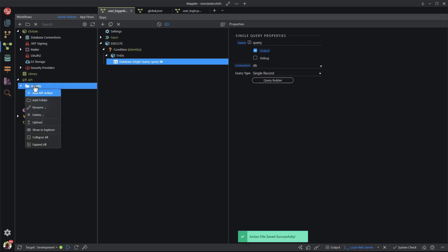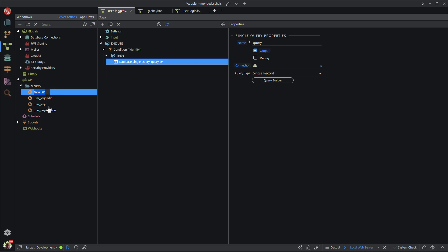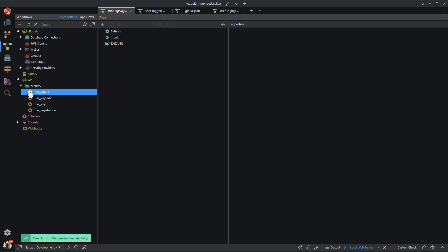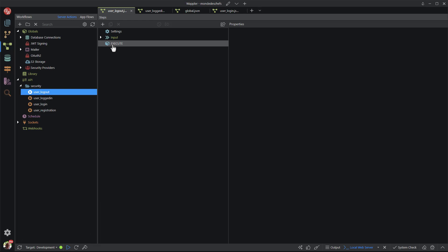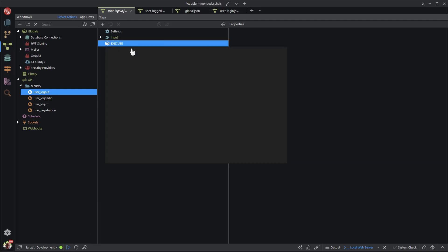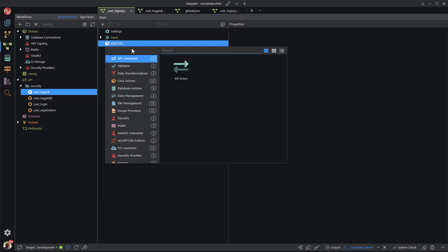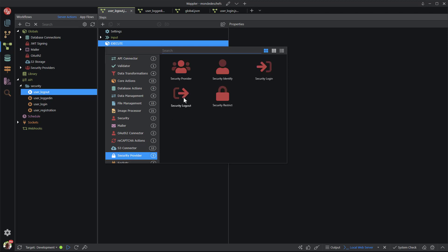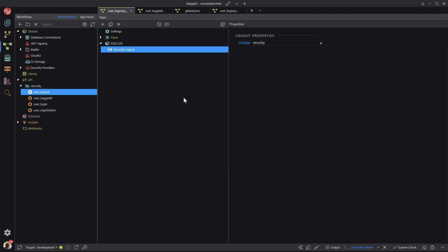Lastly, I need to create a logout action. In the security folder, I add a new API action and name it user_logout. In the JSON file, I add an action step. In the popup, I go down to security provider and choose security logout. Save the file and we are done with the backend.